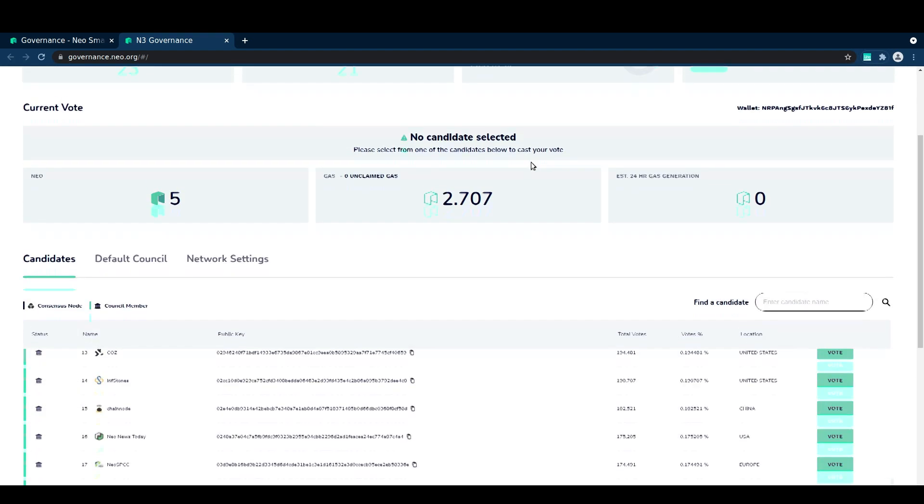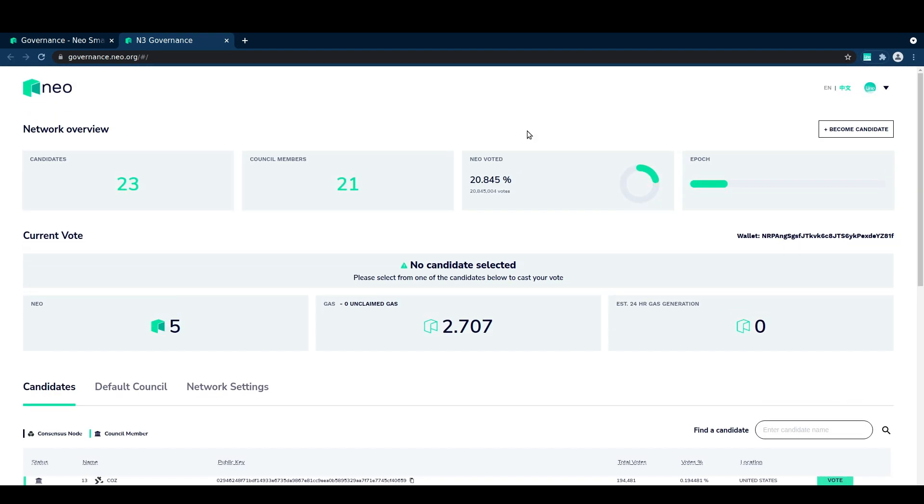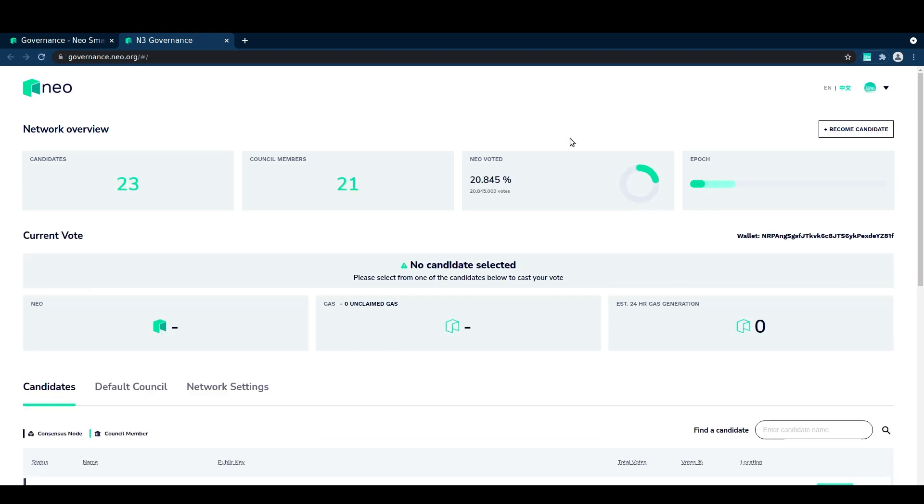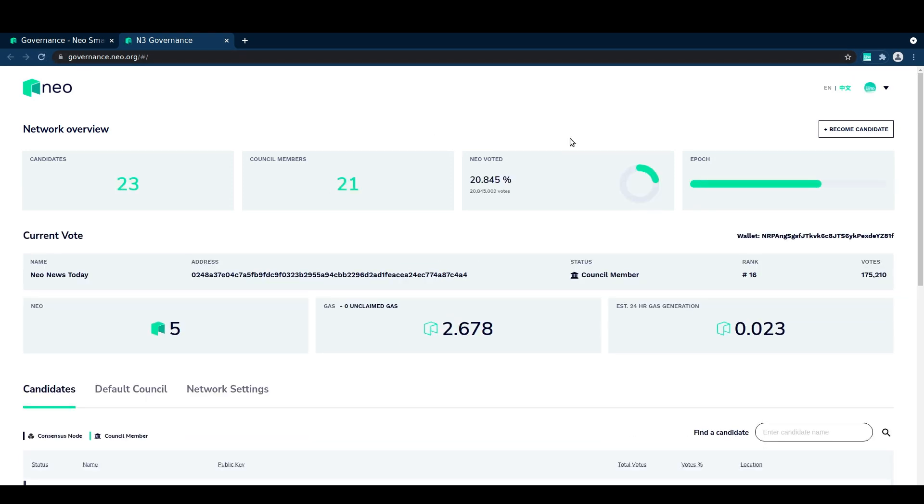So you can wait maybe five, ten seconds and then go ahead and refresh your page. And if the next block has come in, then you should see that your current vote has updated. And there we are, we can see that my current vote is for the new news today council node.